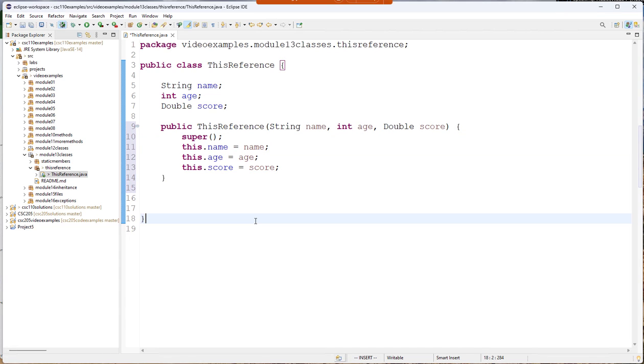Well what's going on here? The super reference has to do with inheritance which we'll talk about in the future.